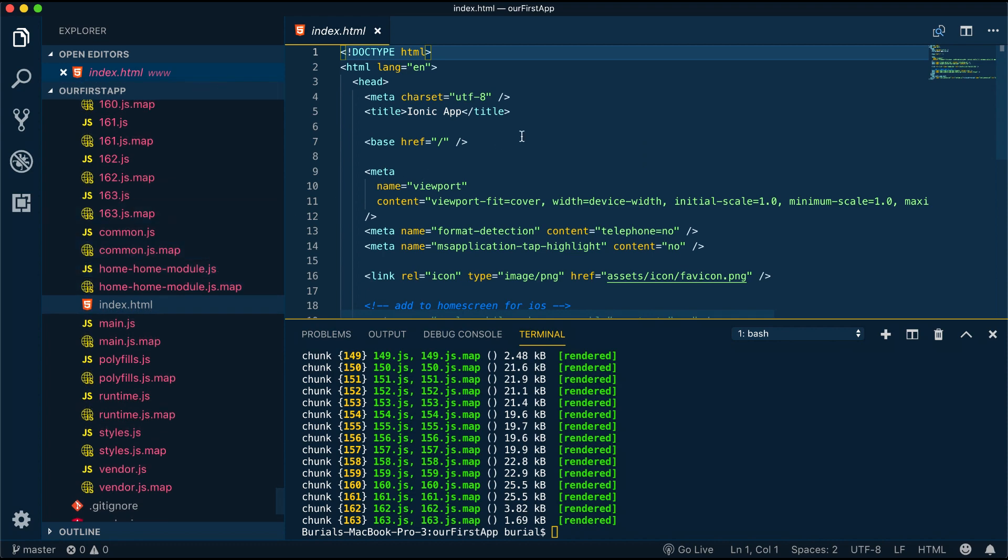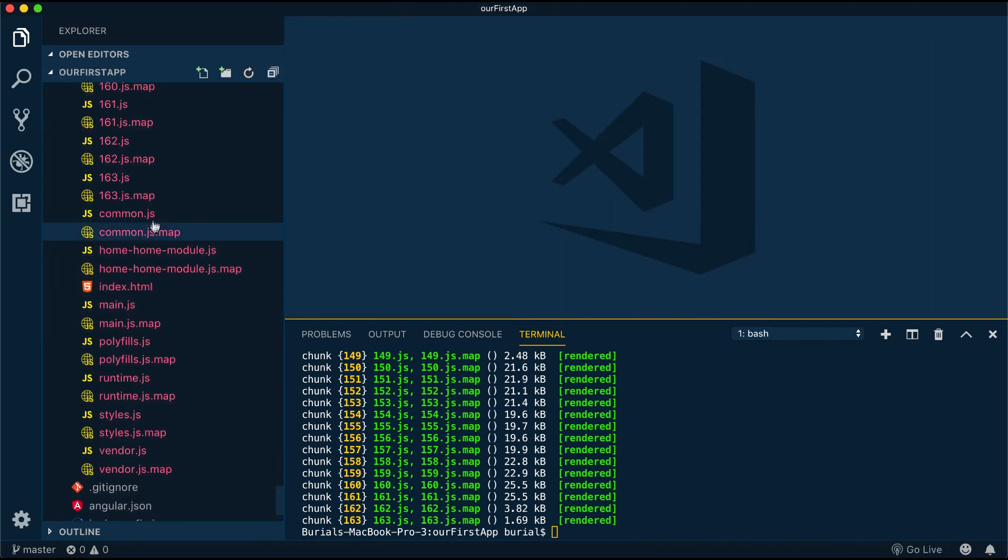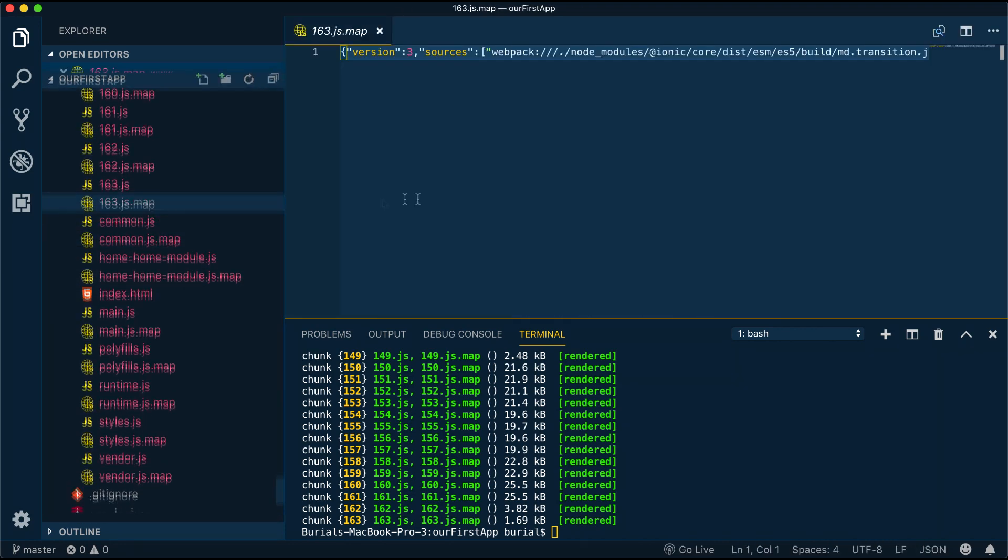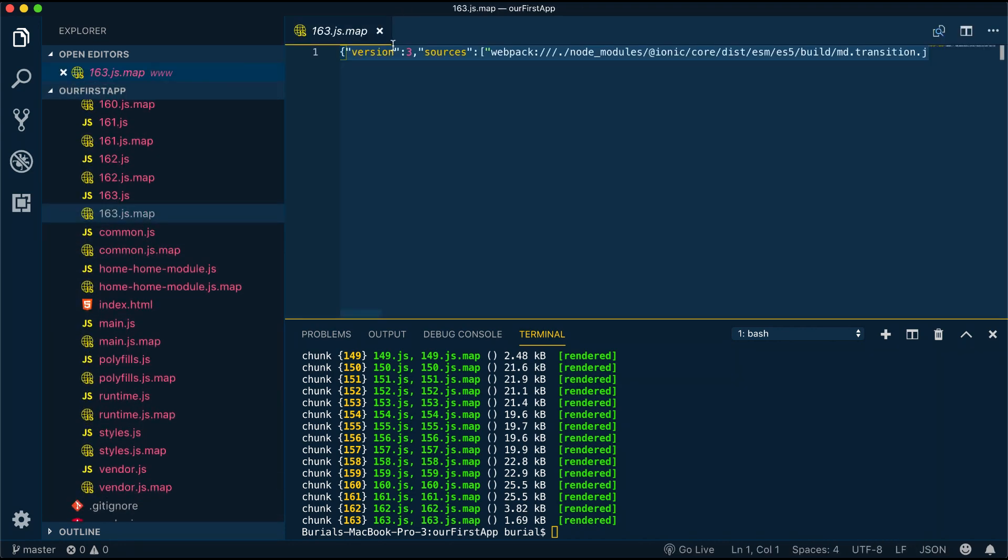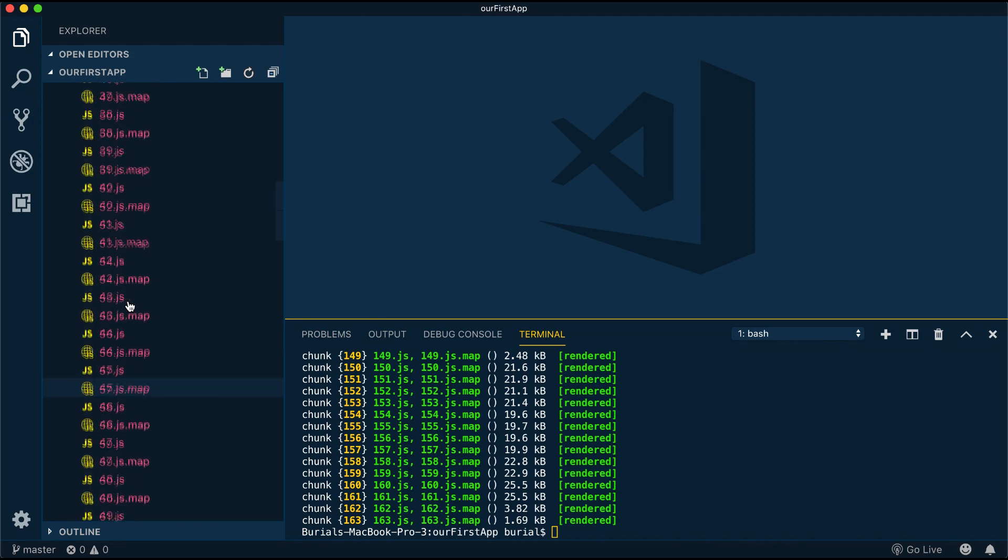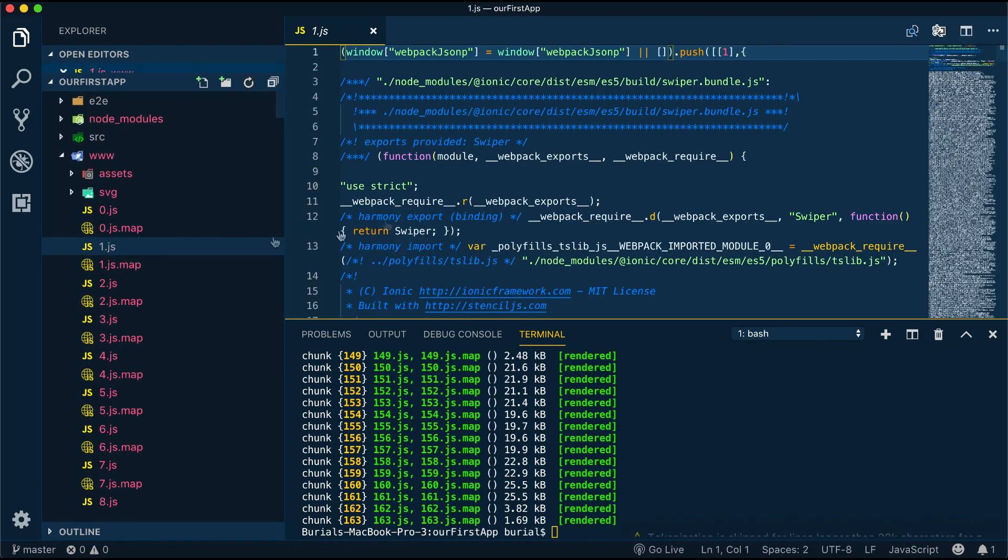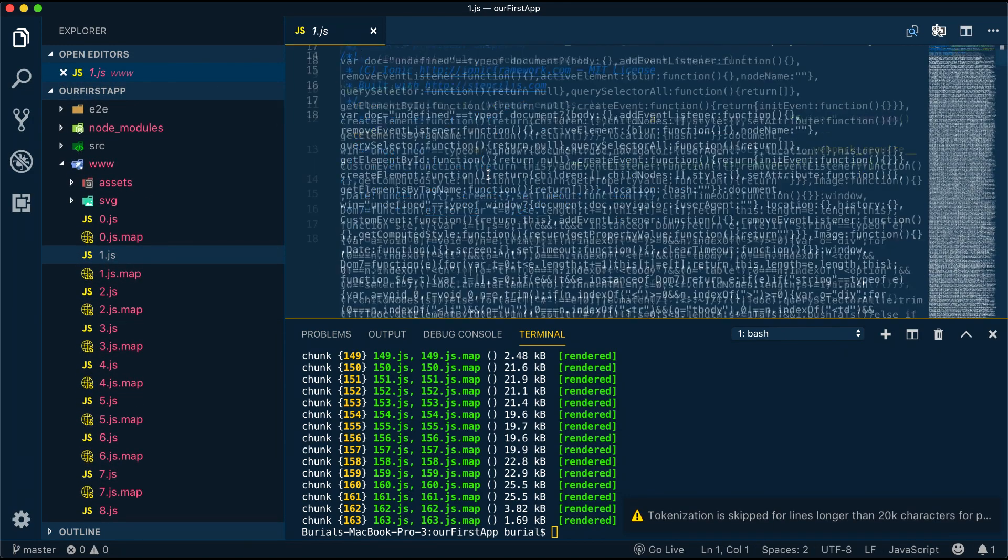For those of you who are not familiar with transpiling, it is basically taking a source code written in one language and transforming it into another language that has a similar level of abstraction.